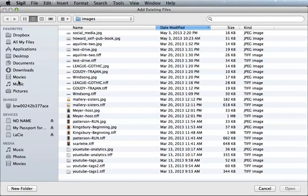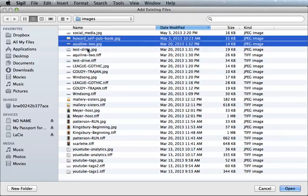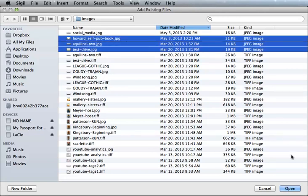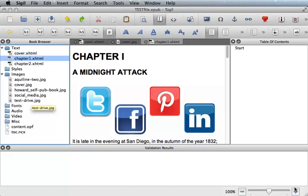Browse to the location of your files, hold the Shift button down and select the images you wish to add to your images folder. Then click Open.